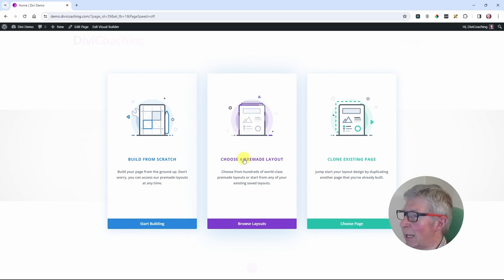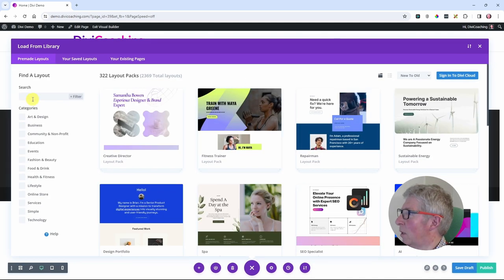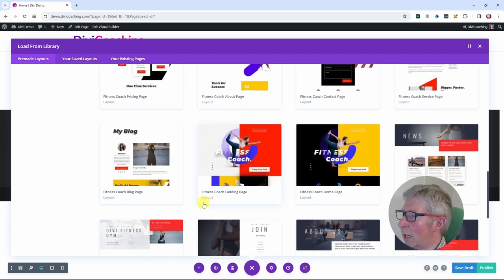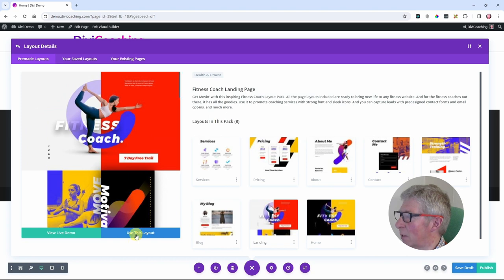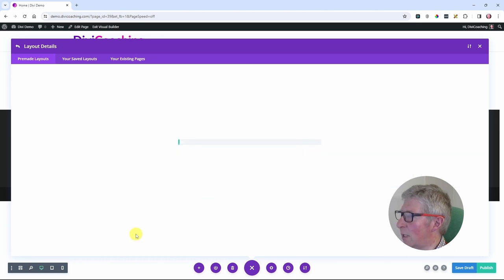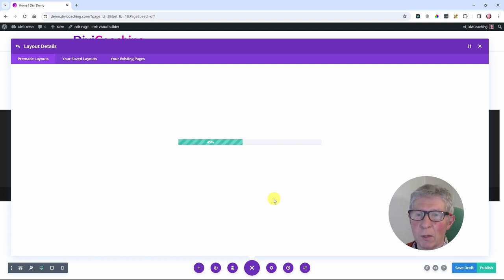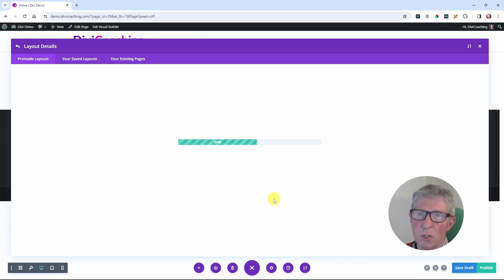To do that I'm going to click on choose a pre-made layout. The one I'm going to go with is Fitness Coach, and specifically the Fitness Coach landing page. Once I'm happy with that I need to click on use this layout and it will then load. That loading process will also involve loading all of the assets — all of the images — and those will be available for us to use in the tutorial. It takes a few moments to complete loading, but as soon as it does the page will appear.